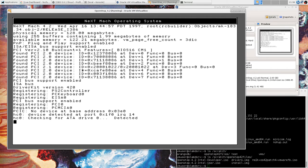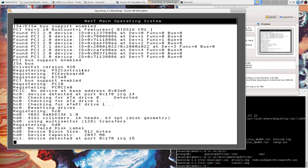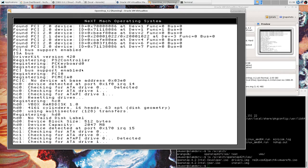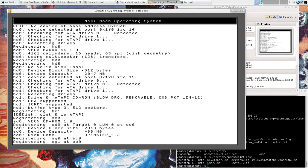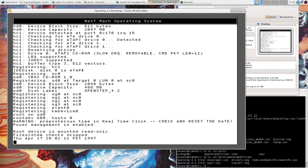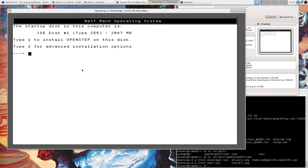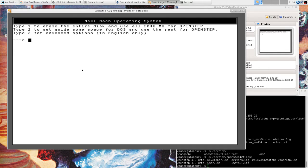Hey, we are booting! It's nice to see some messages here. Again, I'm in scale mode. Yeah, I definitely want to install OpenStep and I definitely want to erase the whole disk.